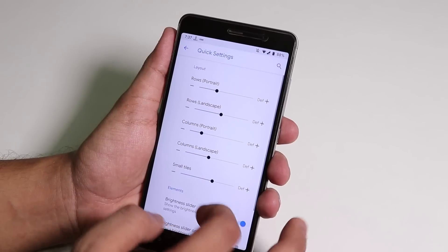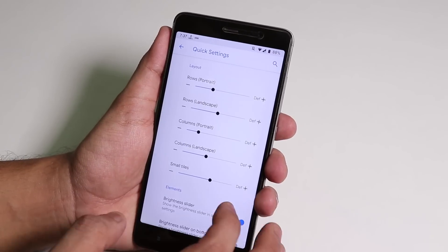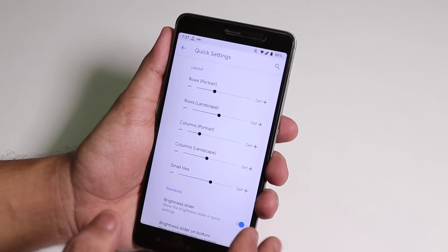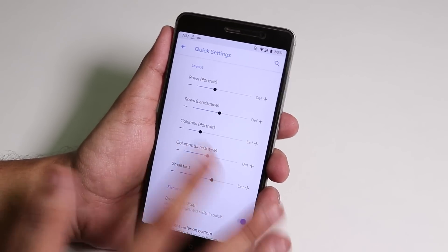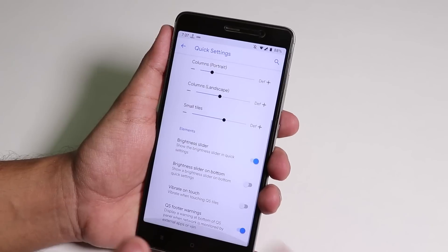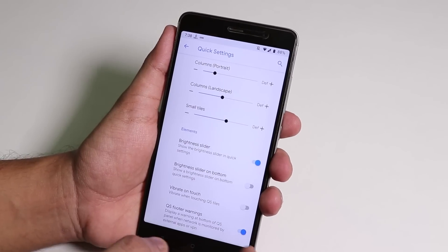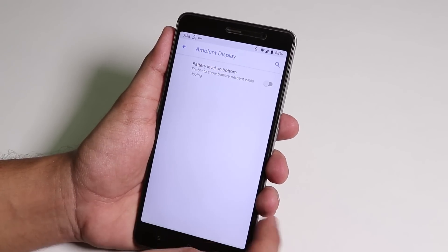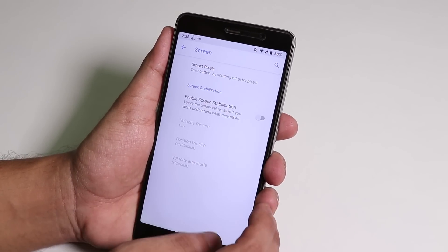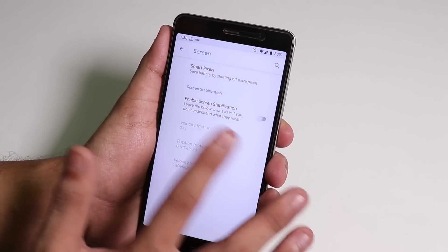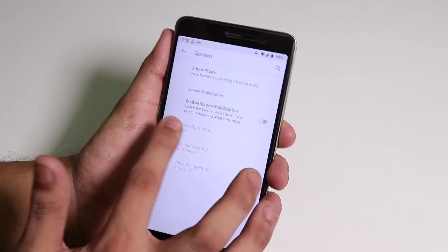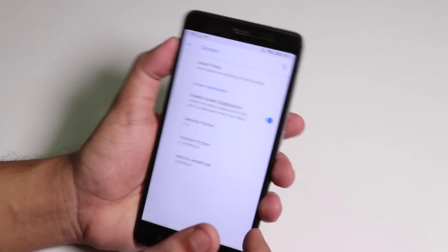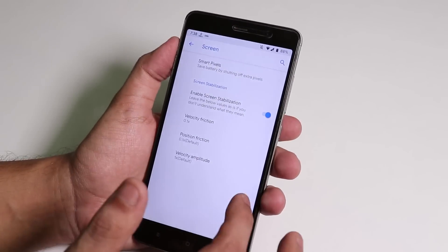In Quick Settings you can customize the quick settings panel column and row numbers from here as you can see. Inside Screen we have smart pixels and enable screen stabilization.